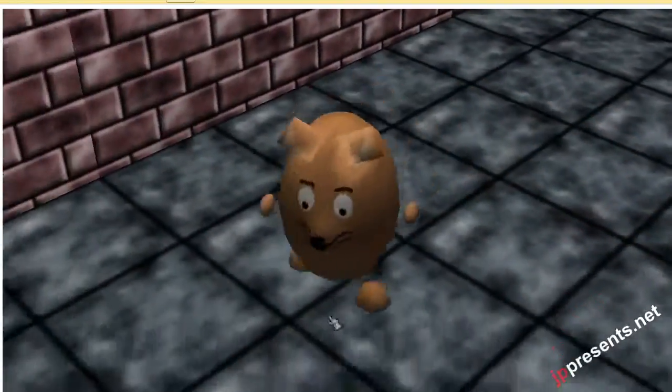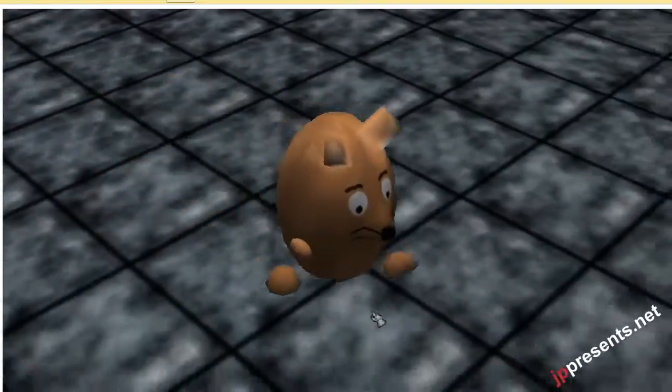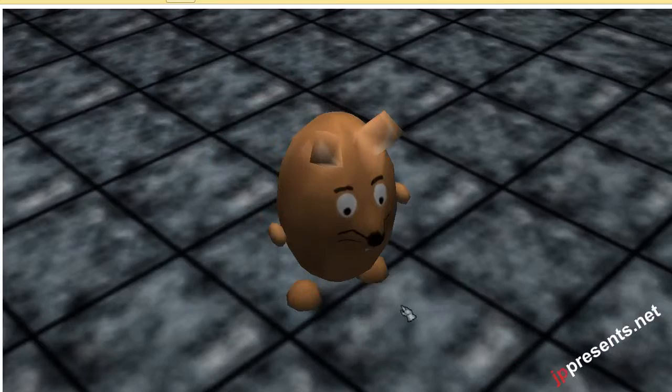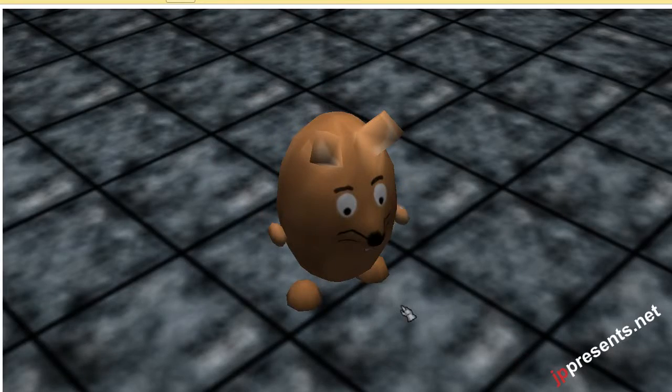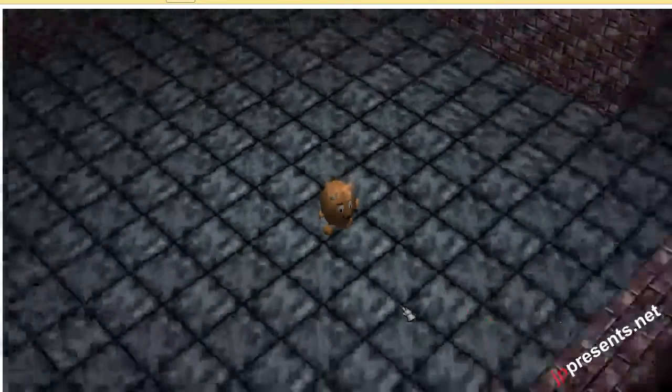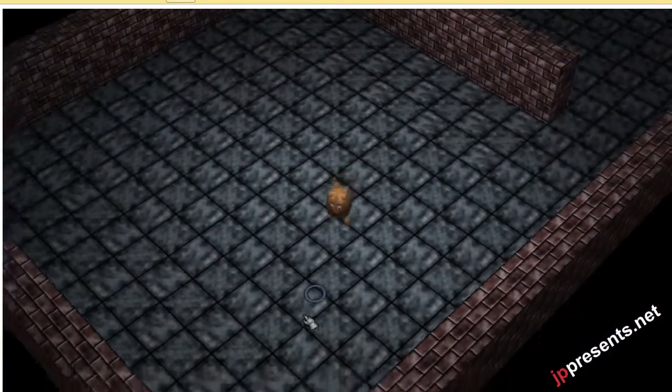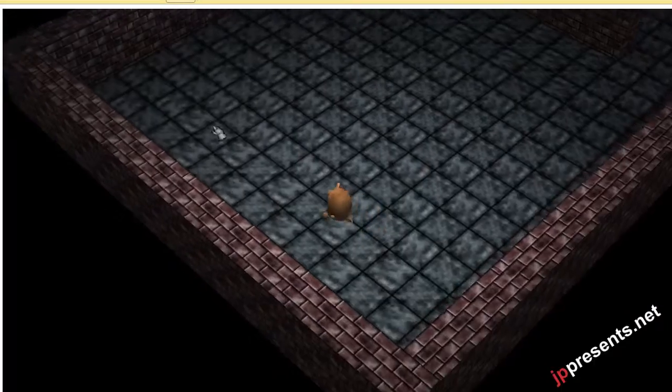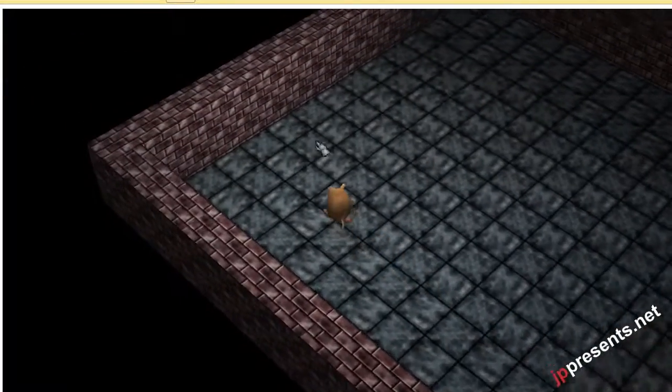For now we are in the close camera view, but we can change that. We can zoom out and now we can see more of the dungeon.